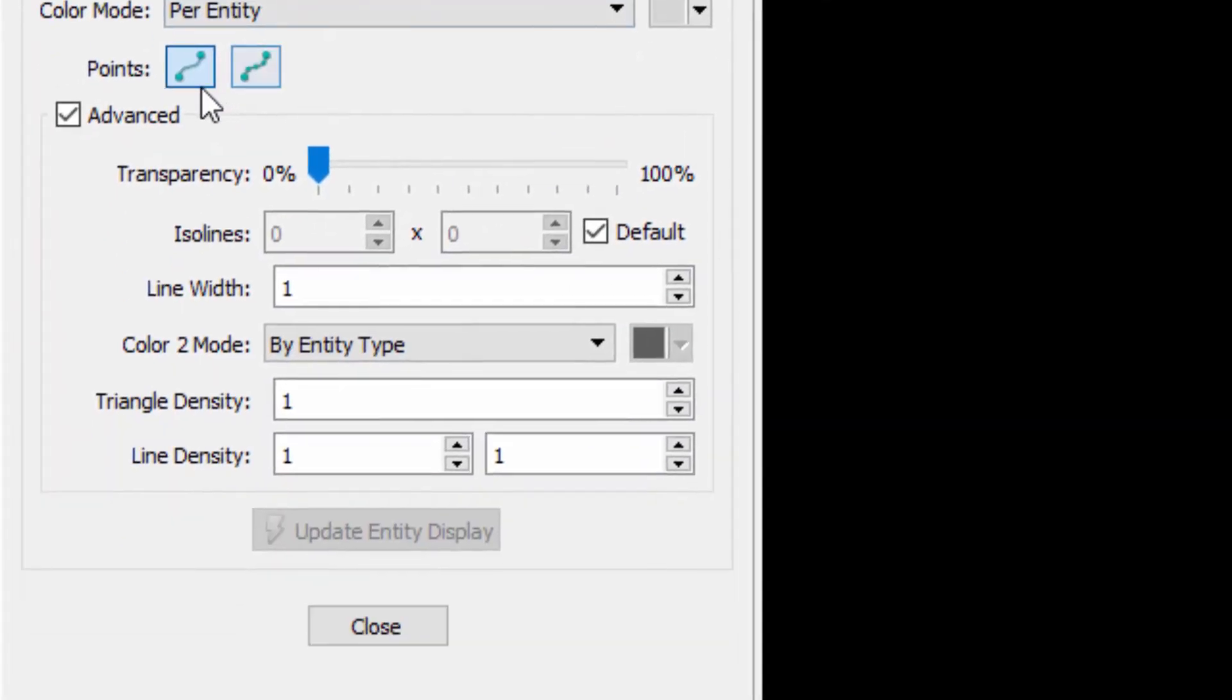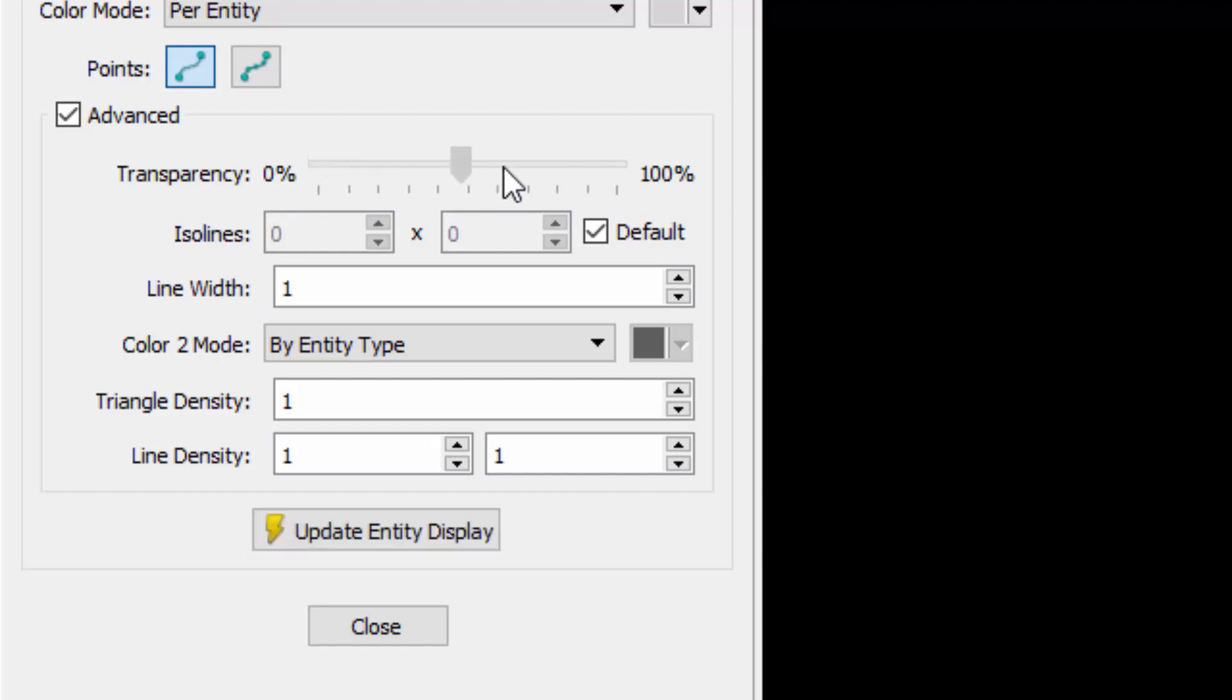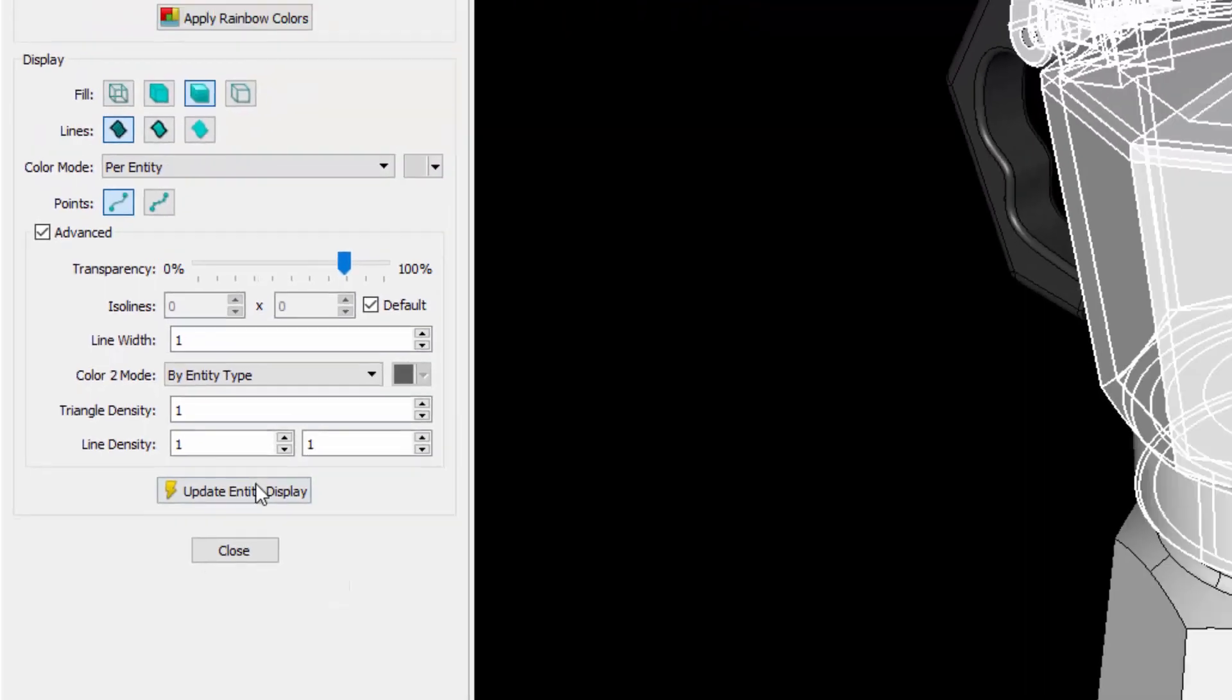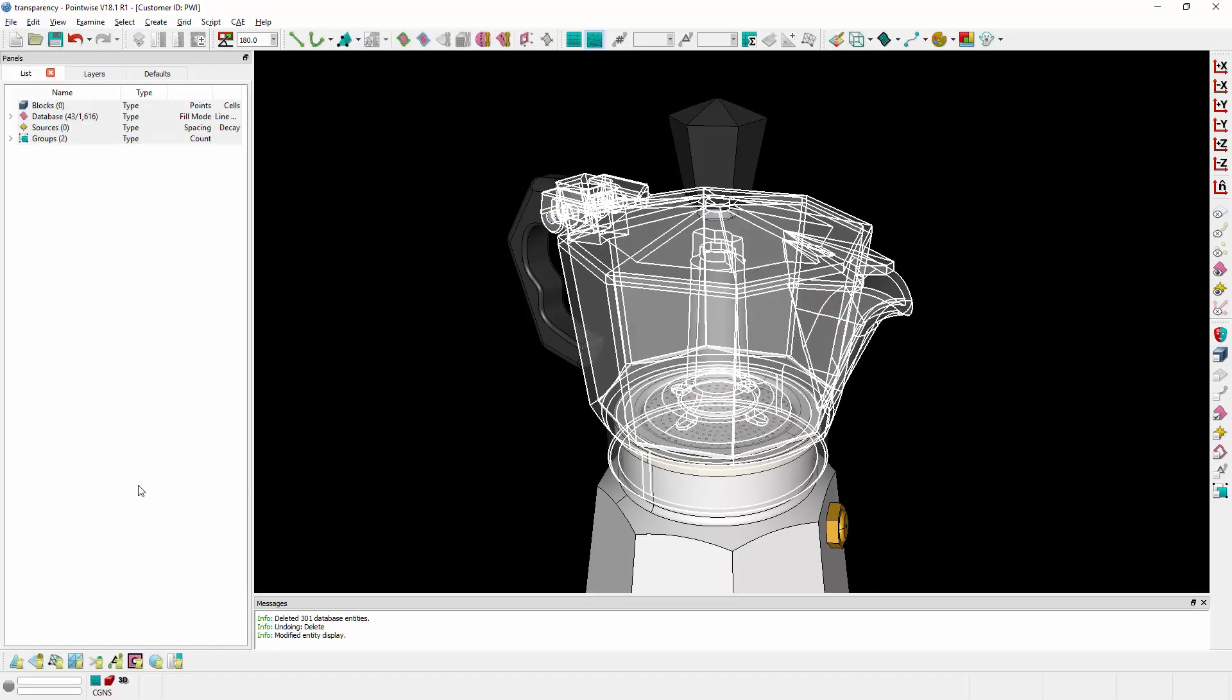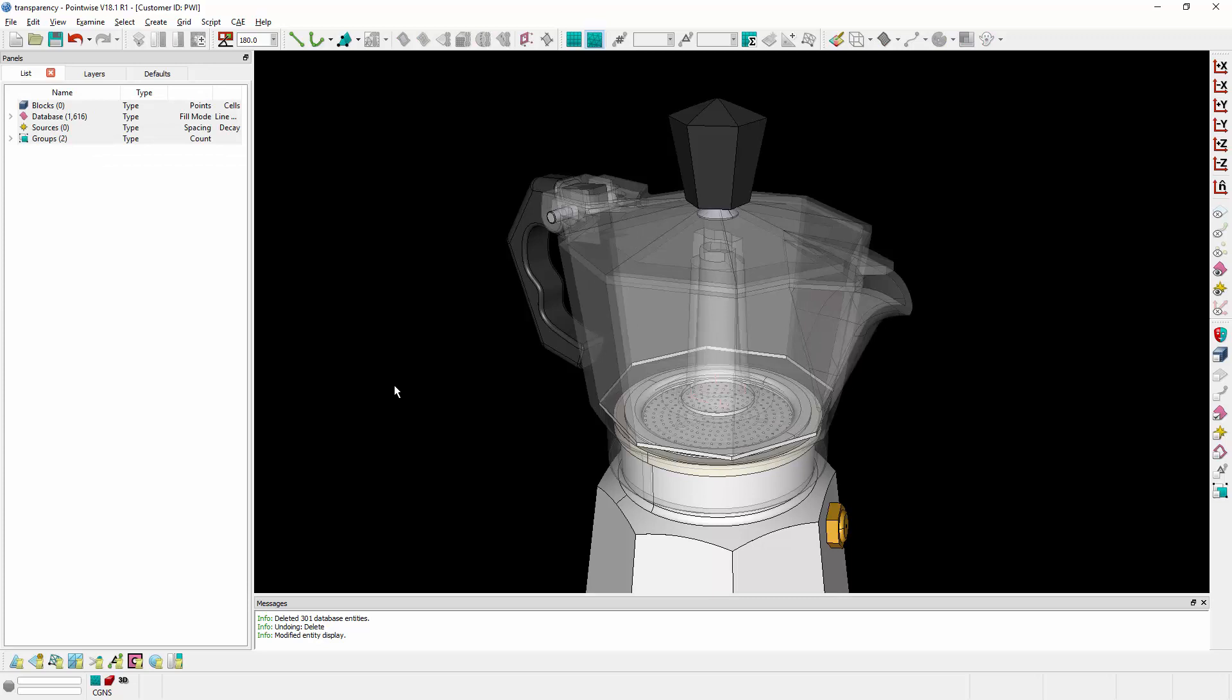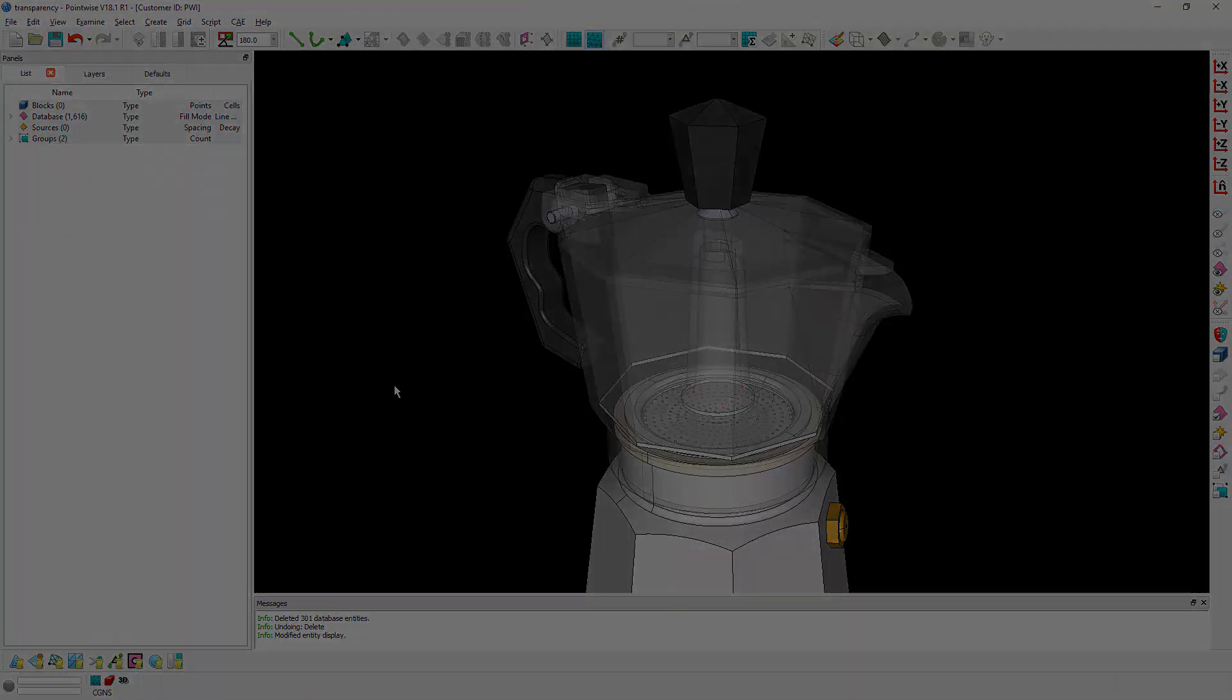And inside this panel, there's an advanced frame with a transparency slider that goes from 0% all the way up to 100%. And I can move this to change the level of transparency of the entities that I've selected. So you'll notice now these are being rendered as transparent. I can see through them and clearly see the spout on the inside, as well as the filter to get a better sense of the computational domain.